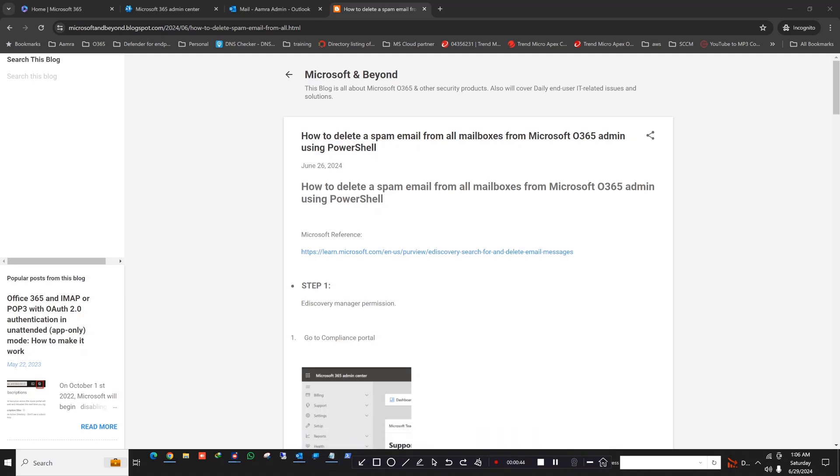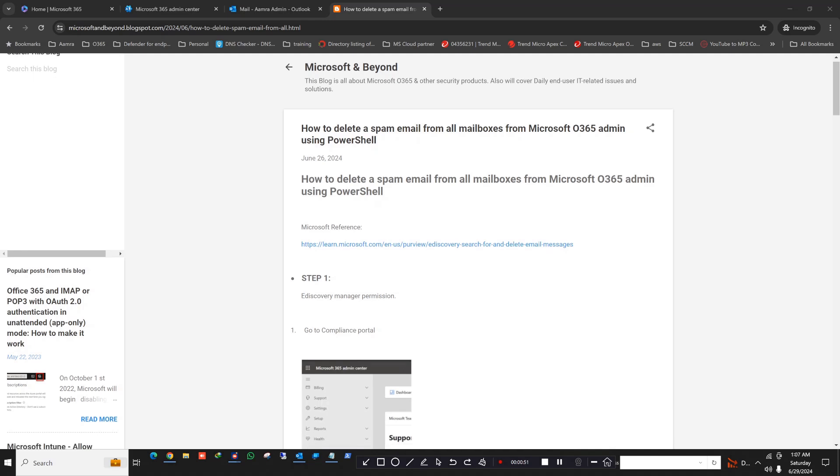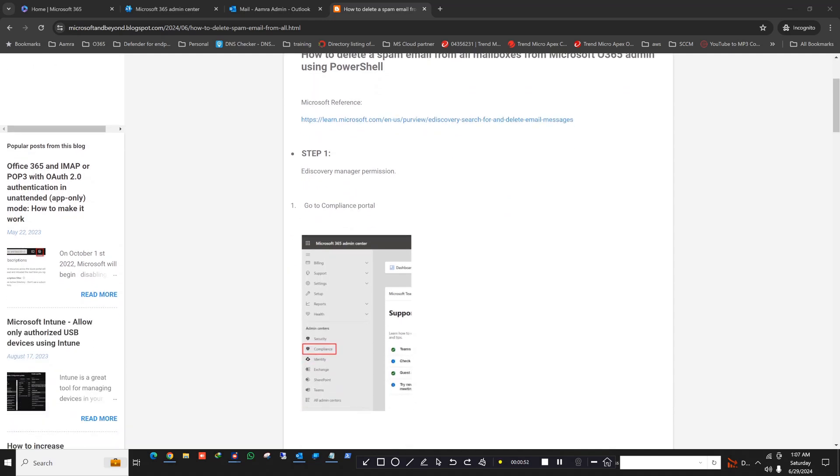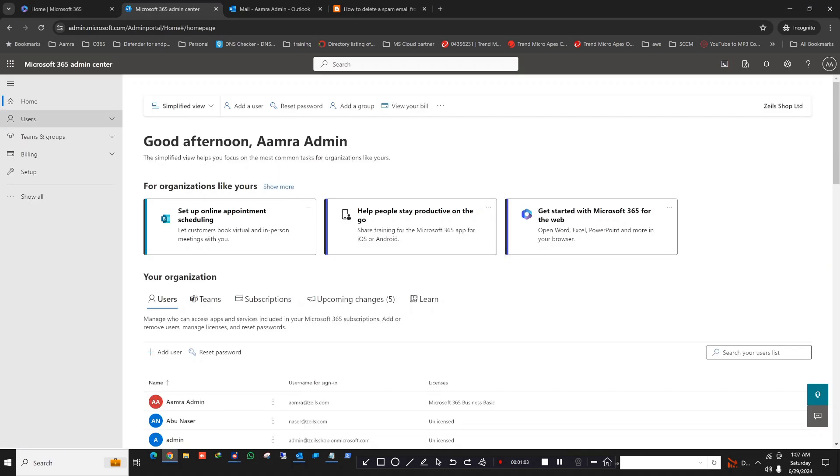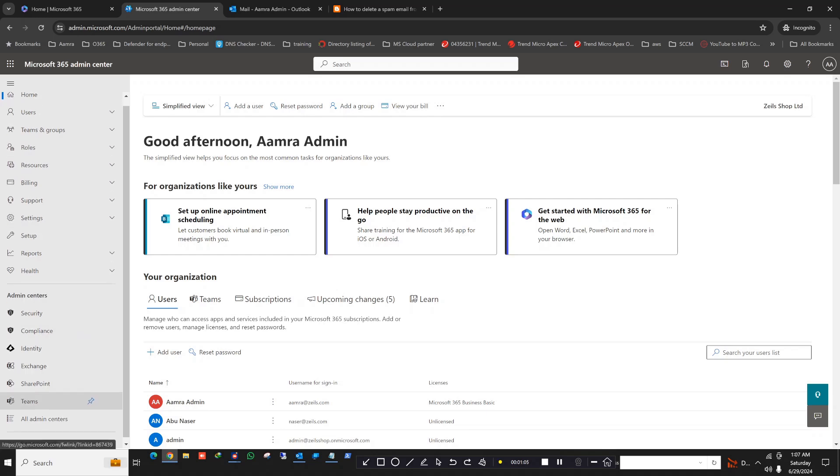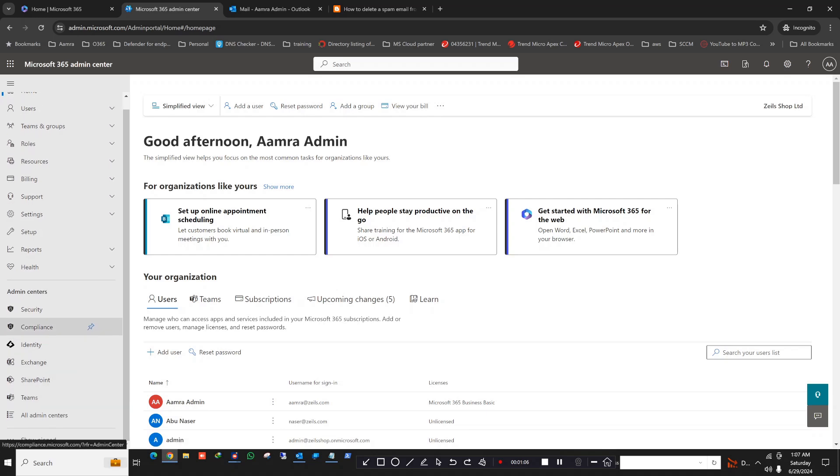To accomplish that, we have three steps you can follow. First, you need to give your admin ID the e-discovery manager permission. To do that, you need to go to the compliance portal.